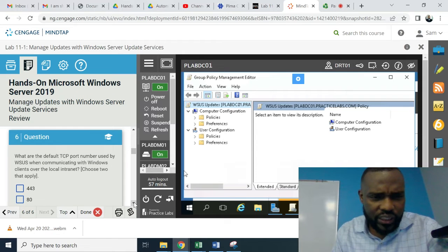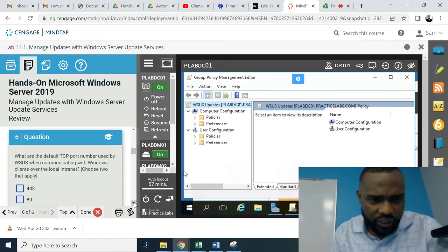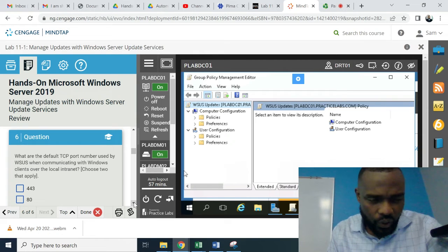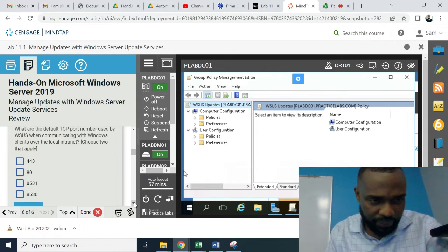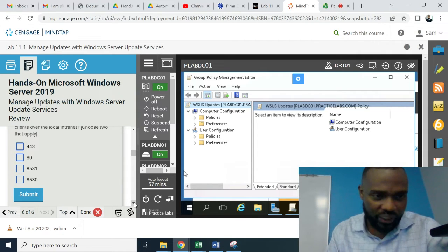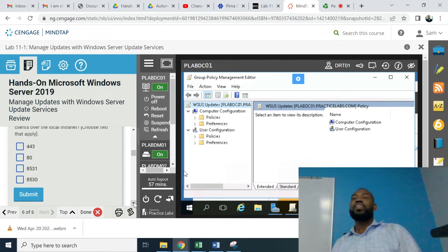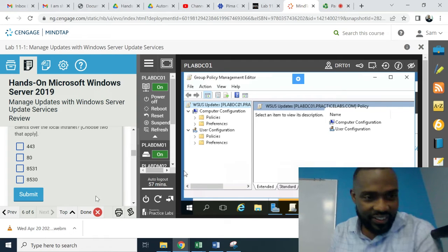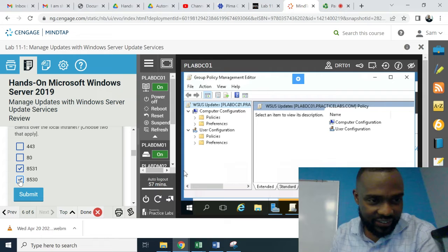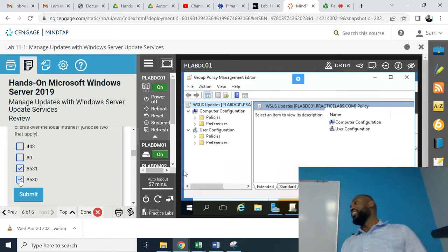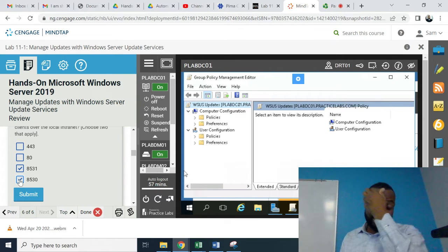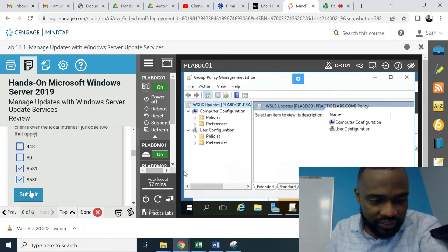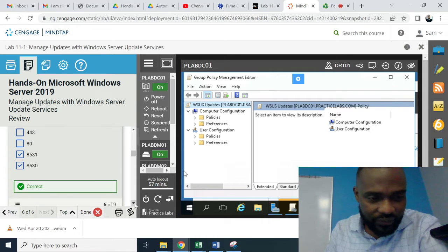What are the default TCP port numbers used by WSUS when communicating with Windows clients over the local intranet? Two that are applicable: 443, 80, 8531, 8530. There we go, 31. We did that in the lab. Okay. It's not 80, it's 8080. If it was 8080, then I could take that. Thank you.